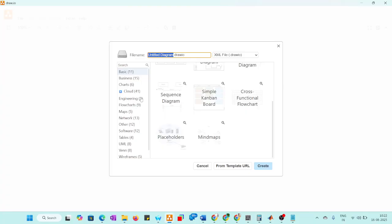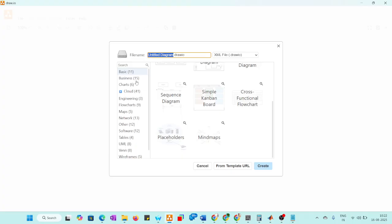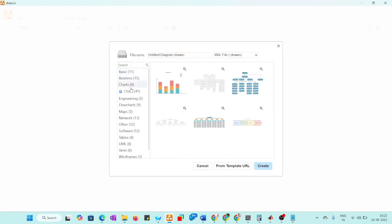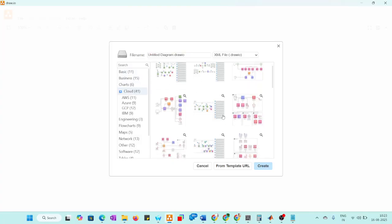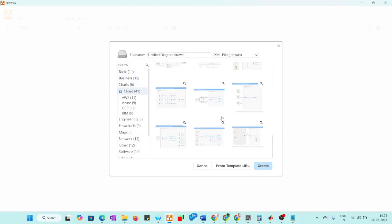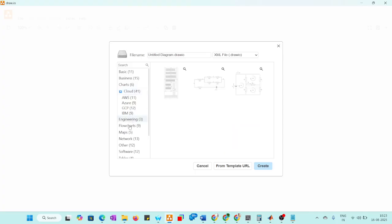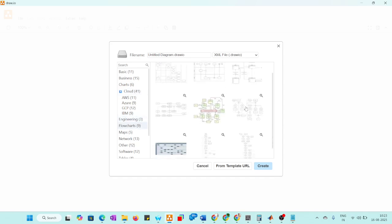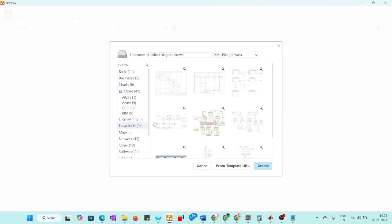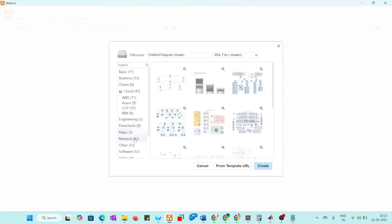Whatever the things are basics, charts, cloud, cloud basic, how it would be like. This diagram also we can draw. And if you take engineering related, circuits also we can draw. Next to flowcharts we have different types of flowcharts here, and maps, mind maps we can have.